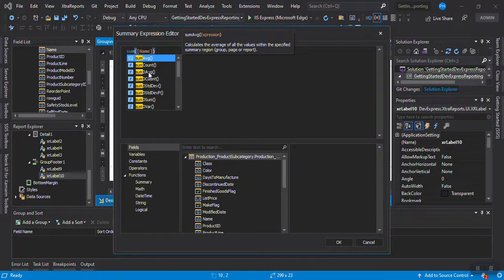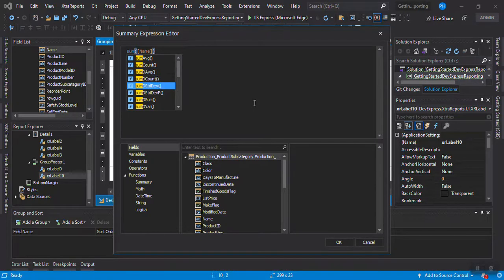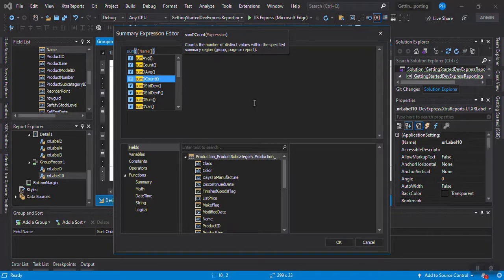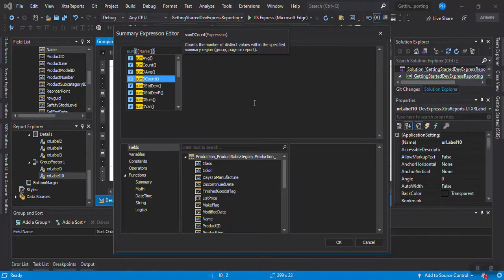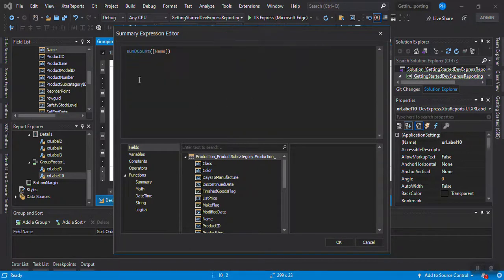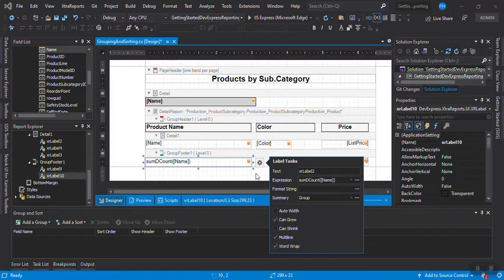I also want to count the quantity of records in each group, so I'll copy the field and set the function to Distinct Count — meaning if the same name appears multiple times in the list it only counts once. This is a good approach to use for count because you don't always know what duplicates might exist.